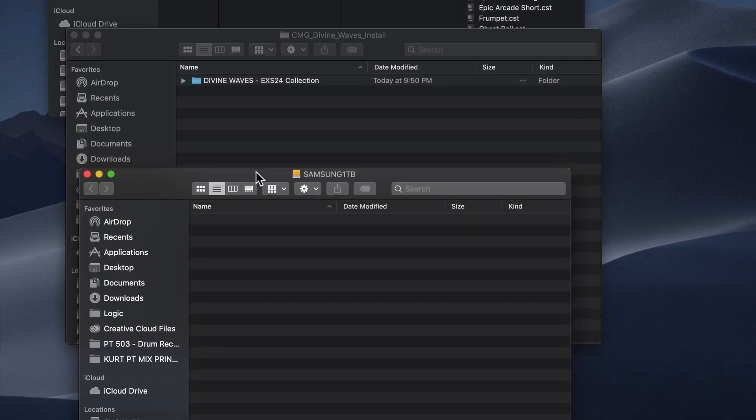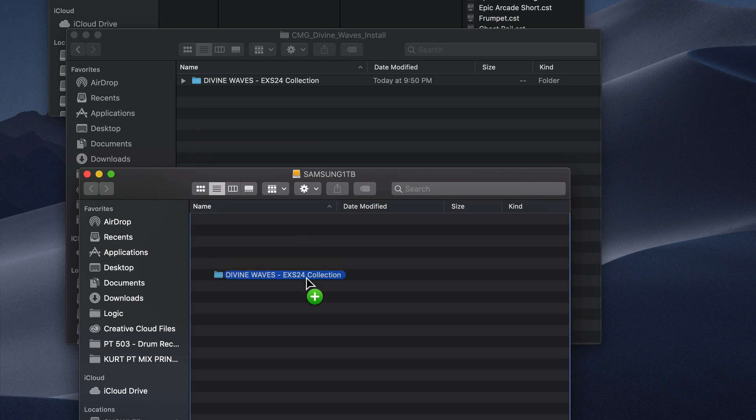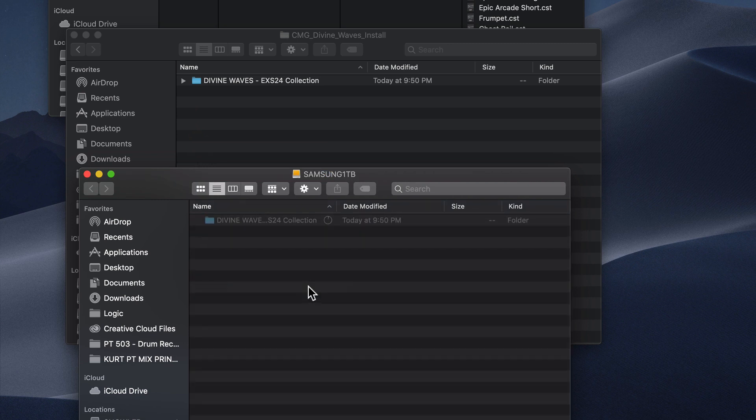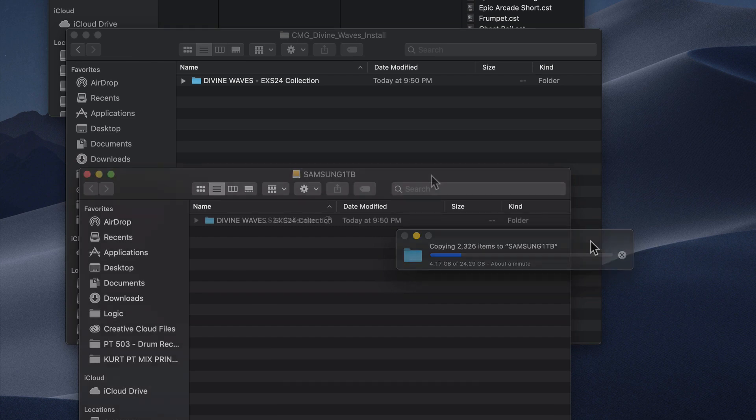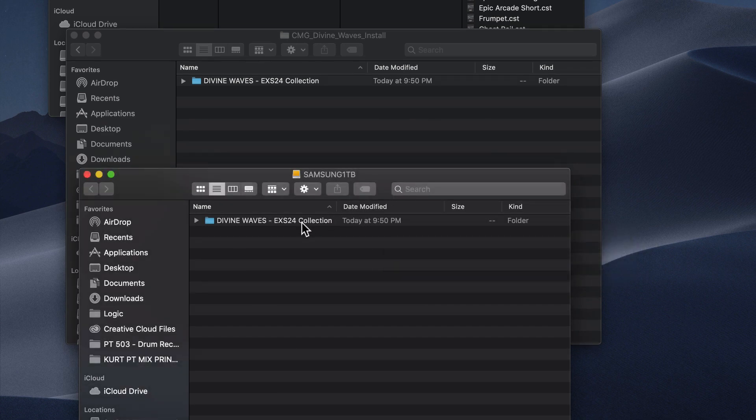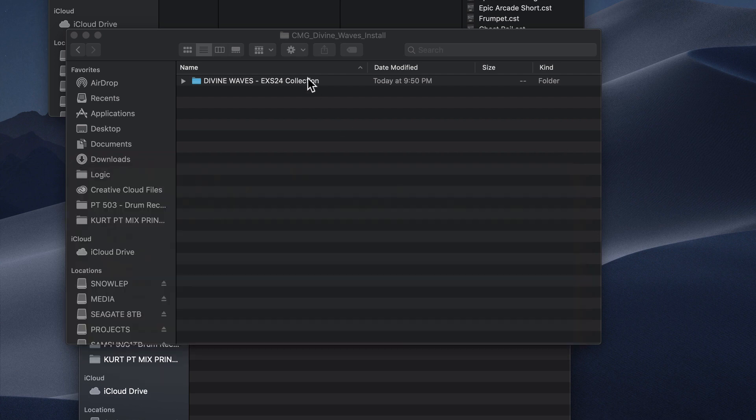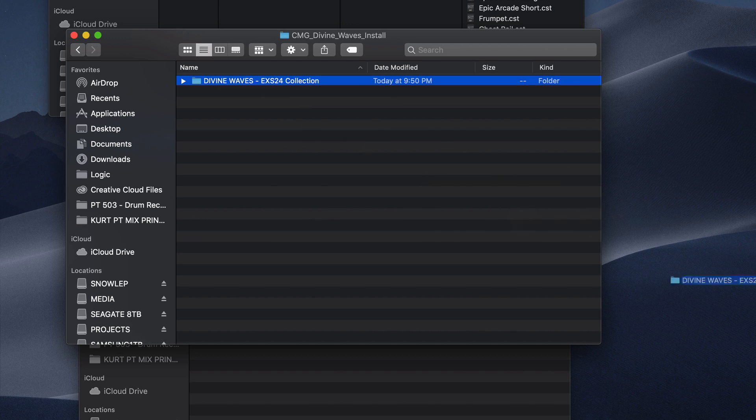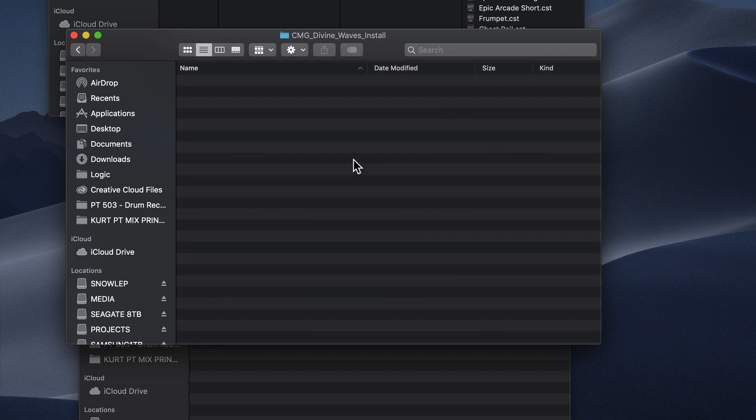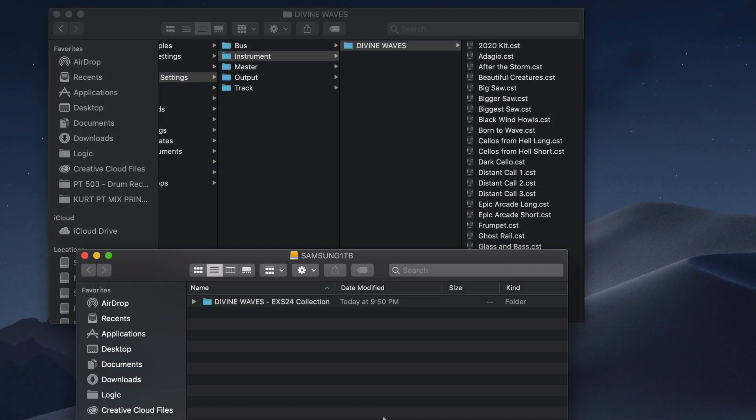Next, pull up the hard drive that you want to install the sample library. So here, once again, I have my Samsung 1TB drive, and I'll just drag the Divine Waves EXS24 collection onto that external hard drive. Again, just wait a minute or two until this transfers over. Now that the Divine Waves EXS24 collection has been moved over to an external drive, you can delete the EXS24 collection folder that's in the Downloads folder, and this will save you 25GB of space on your main hard drive.